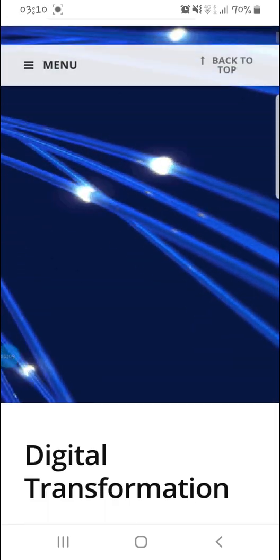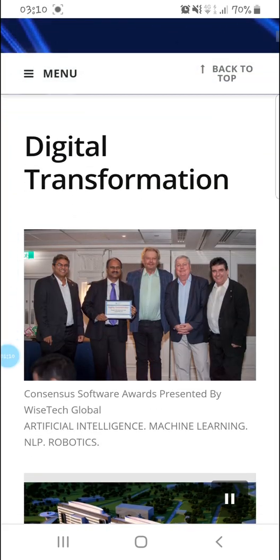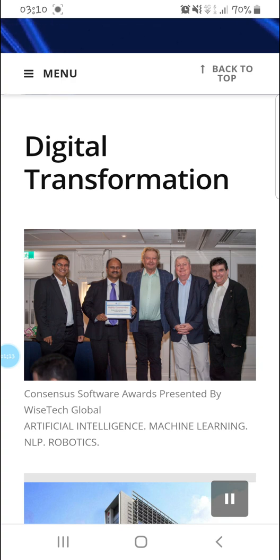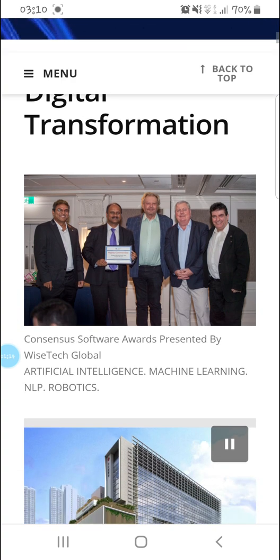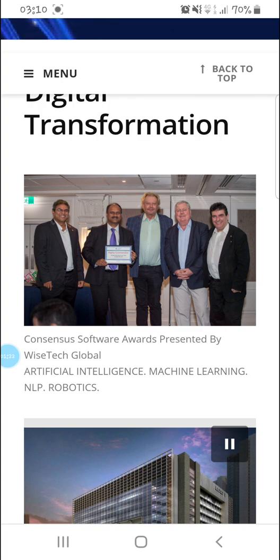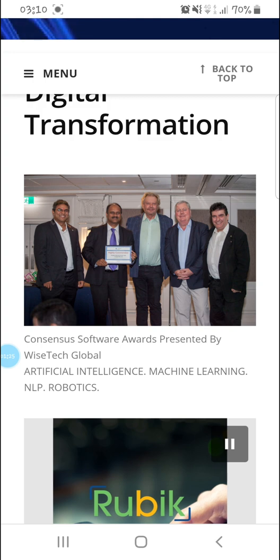Mainly digital transformation. This is us winning an award with WiseTech Global. It was presented in 2019, end of 2019. We're in 2020 now.